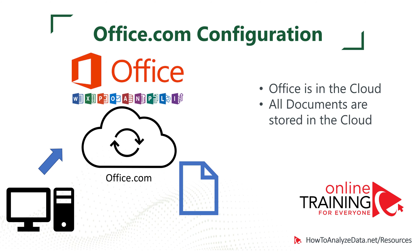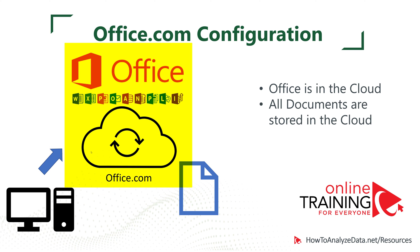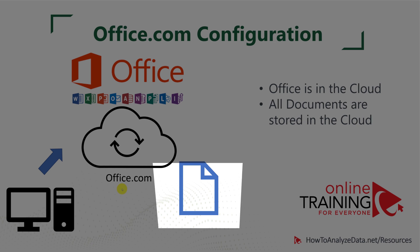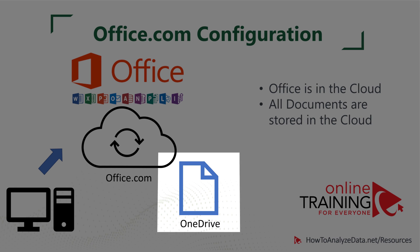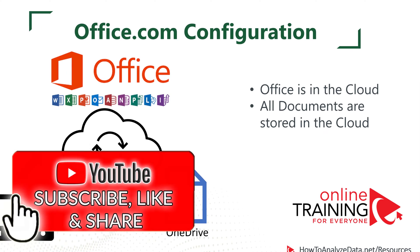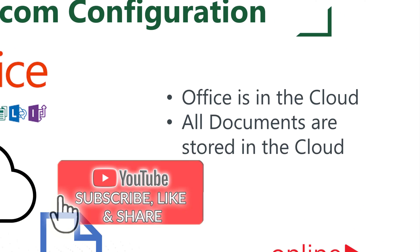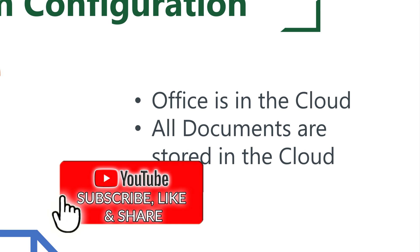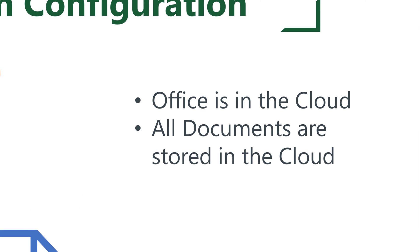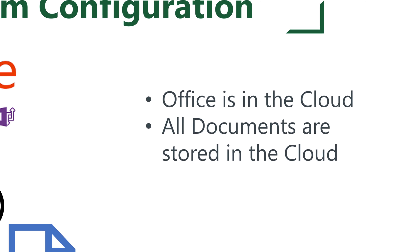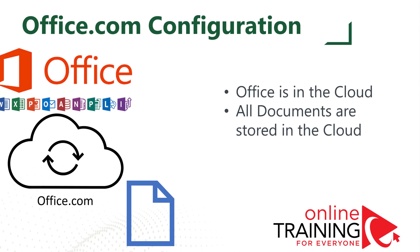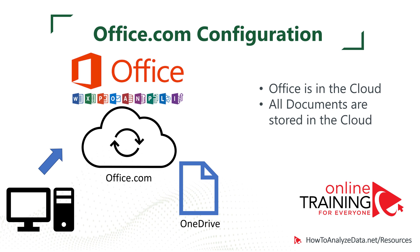When you use office.com, you need to have a computer that has internet connection. Office is installed in the cloud on the website office.com, and documents are stored in the OneDrive, which is also in the cloud. You do need internet connection in this setup, but the huge advantage of this is that it's free. Another huge advantage of this setup is that because documents are in the cloud, multiple people can work on those documents at the same time.